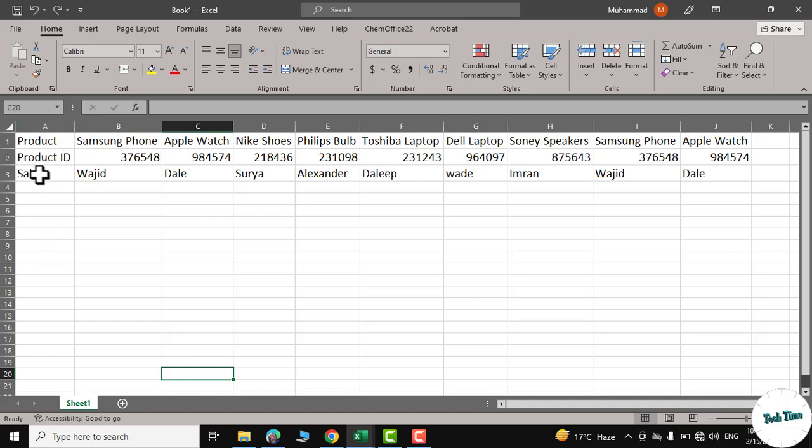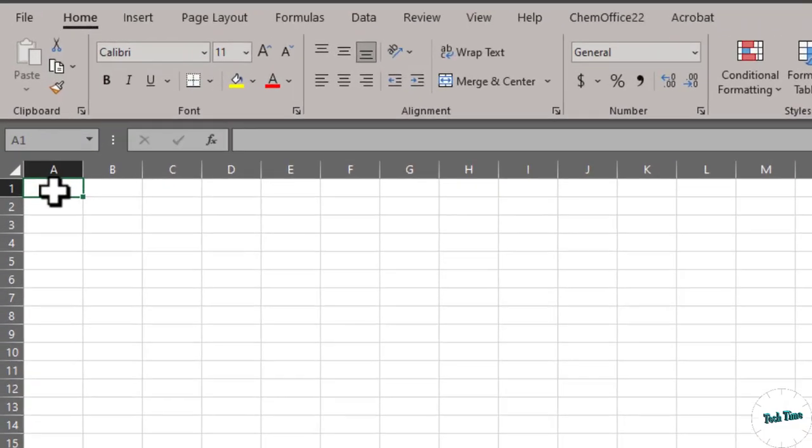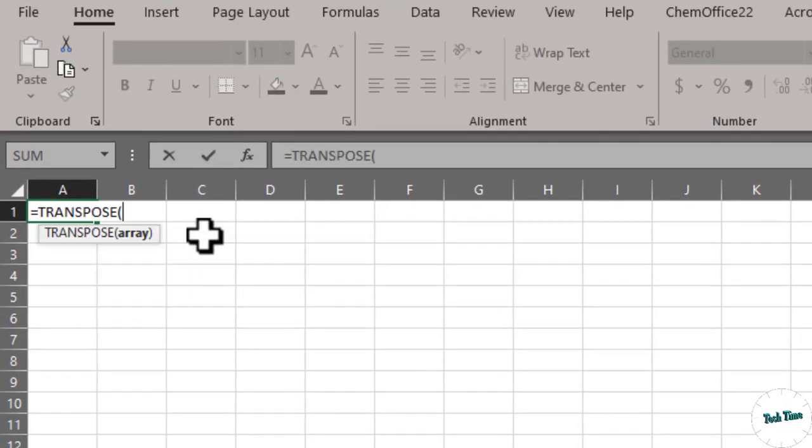Let me show you how we can do that. I'll open a new sheet and type =TRANSPOSE. You can see the description says we need to put in an array here, so I'll go to Sheet 1 again.